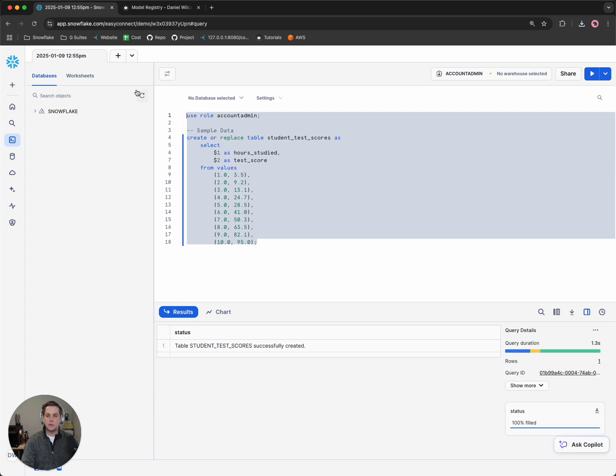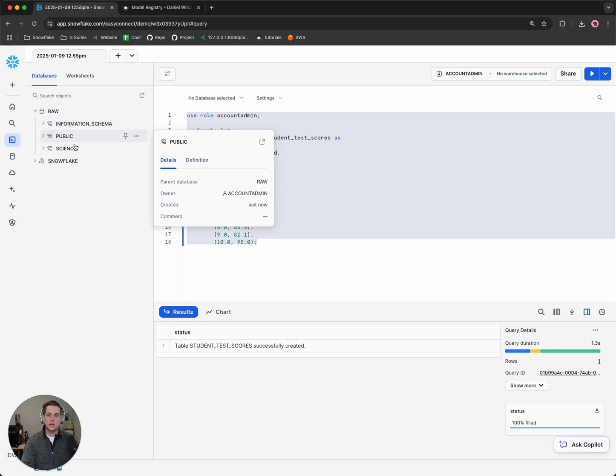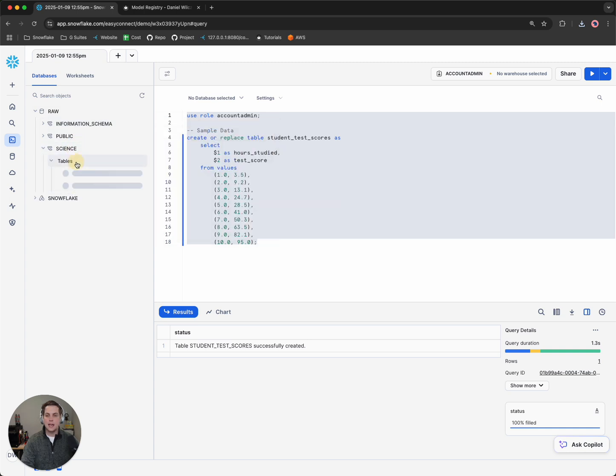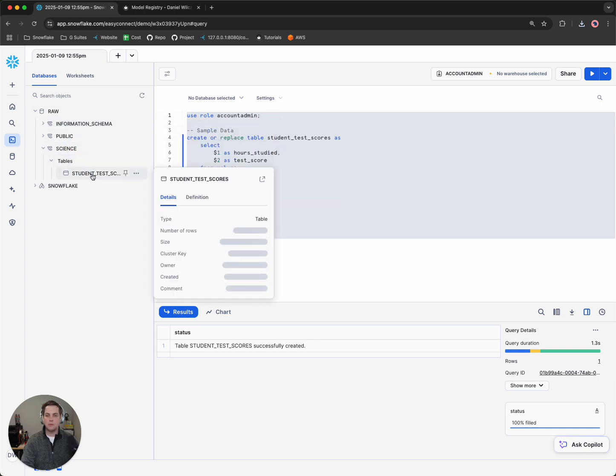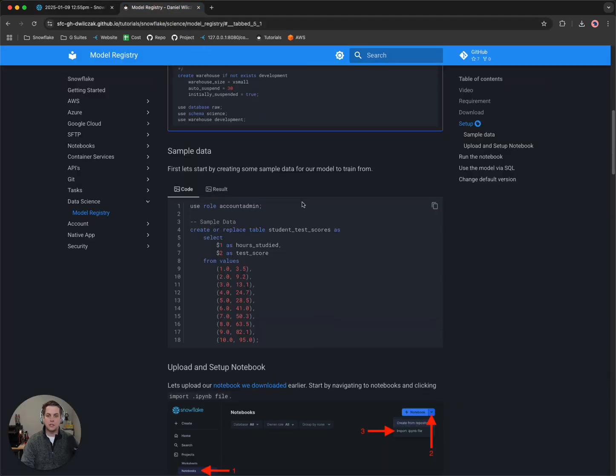Now if we refresh the left side, we'll see we have a database called RAW, a schema called science, and we have a table in there called student test scores. Great. Let's head back to the tutorial.